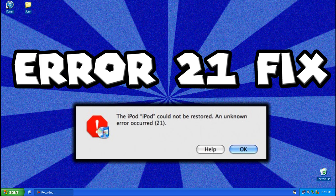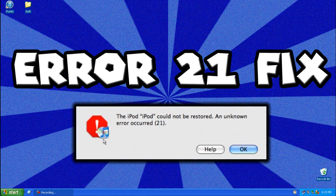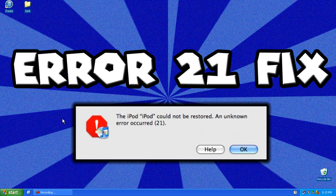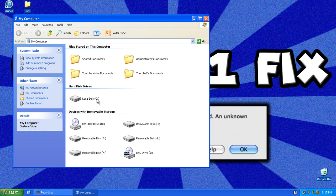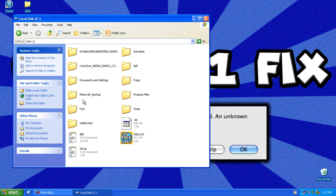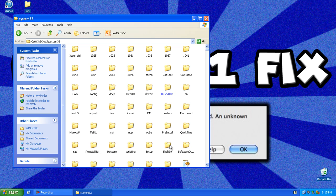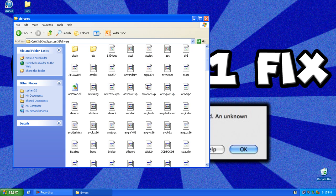First you want to close iTunes if you have it open. Press Start, Computer, go to your C drive, local disk, go to Windows, go to System32, drivers, and go to the folder etc.